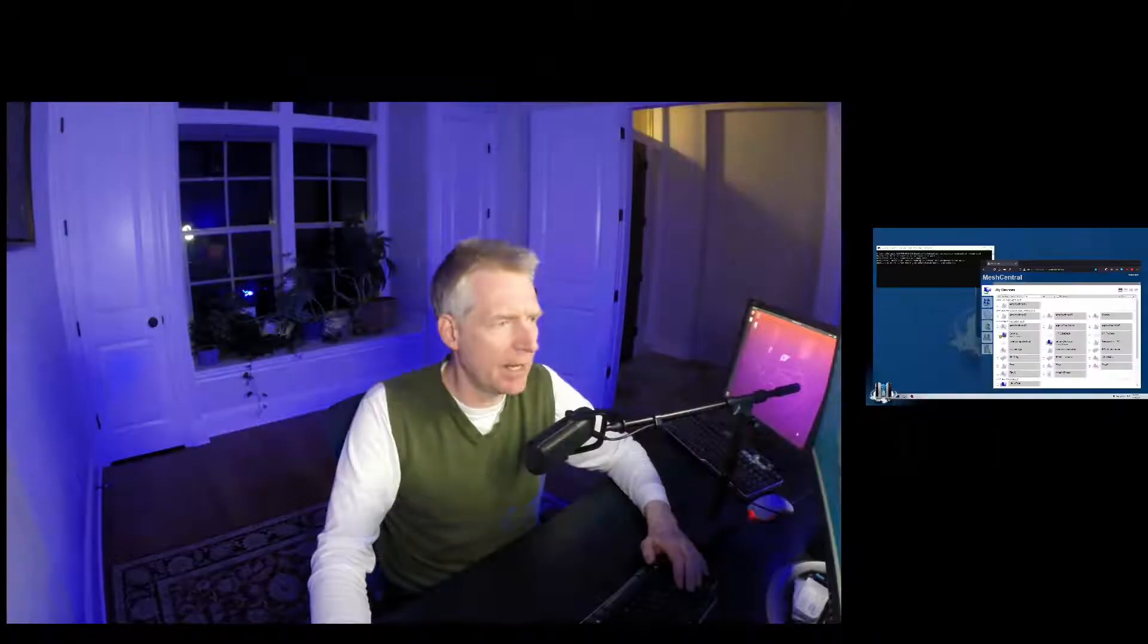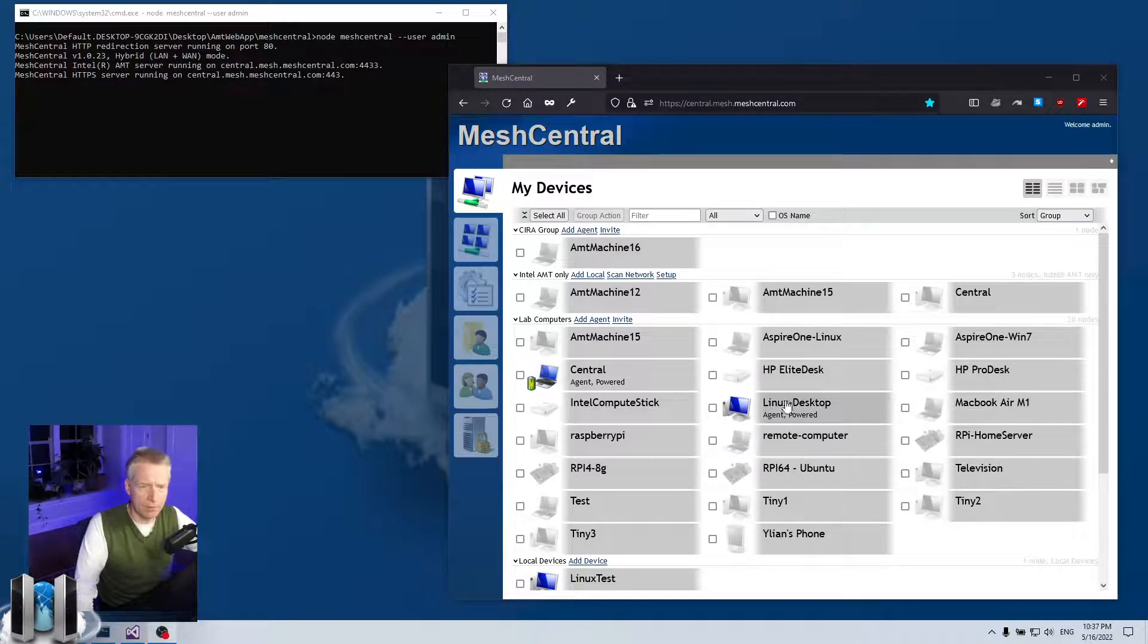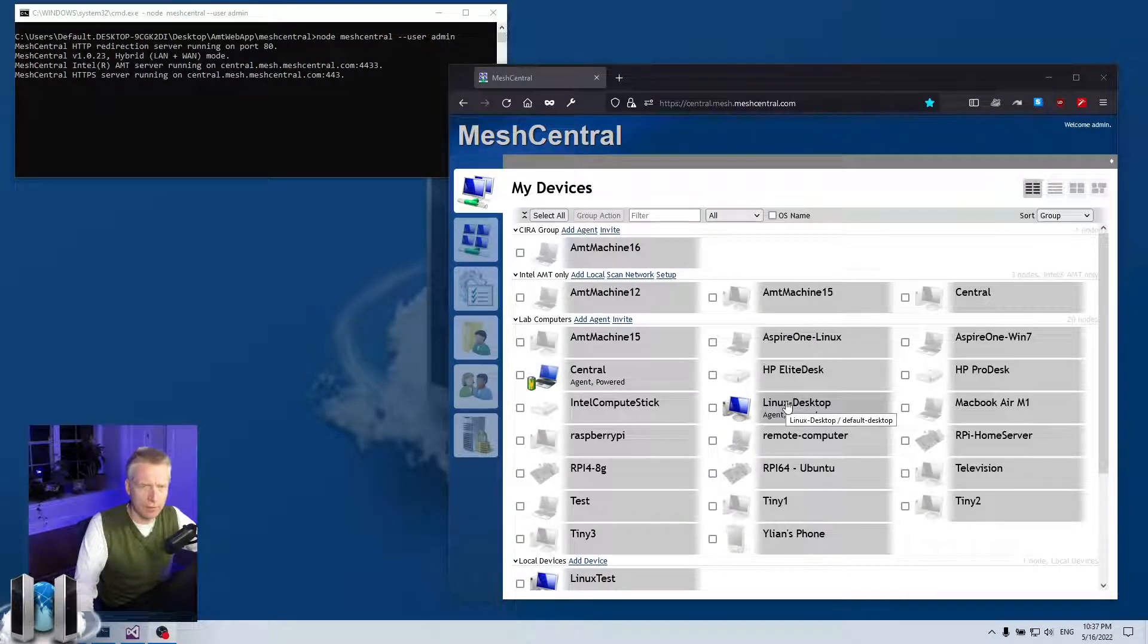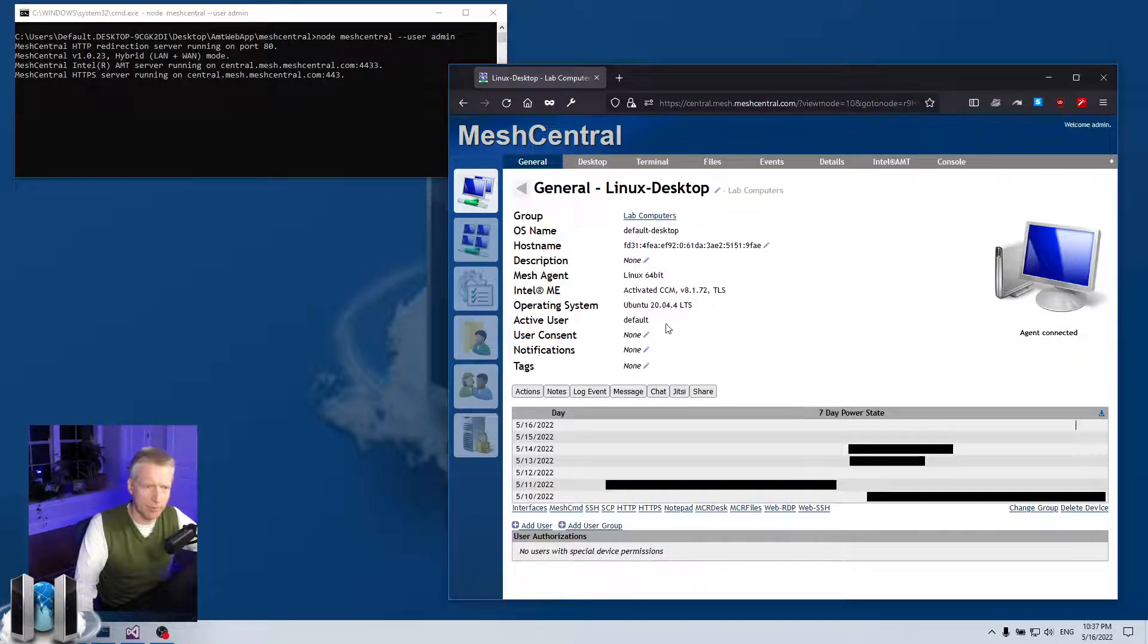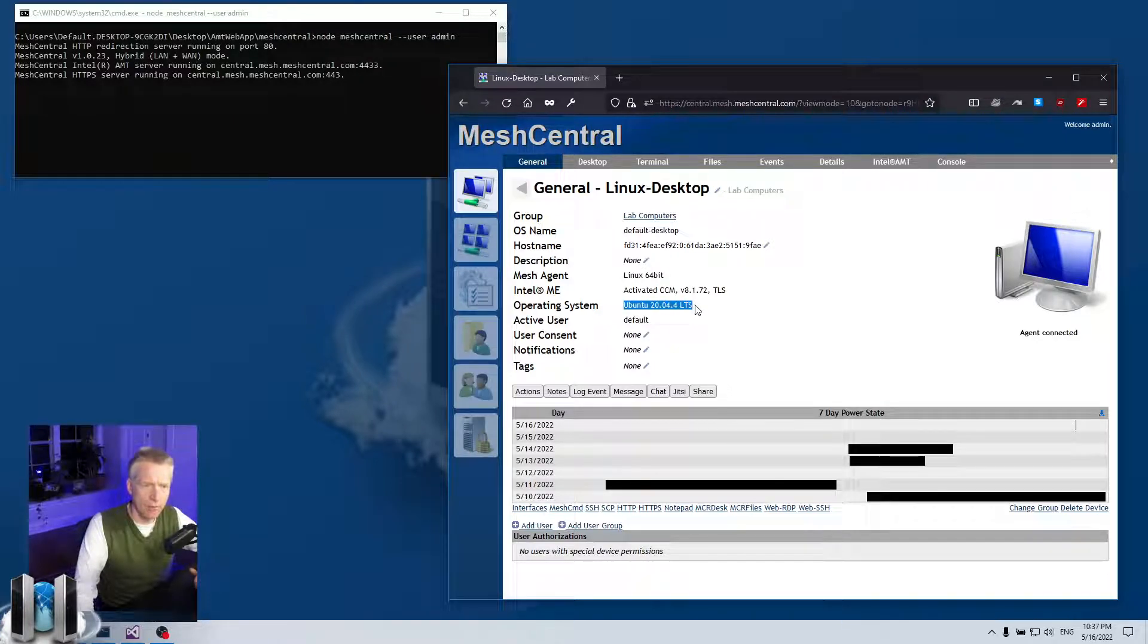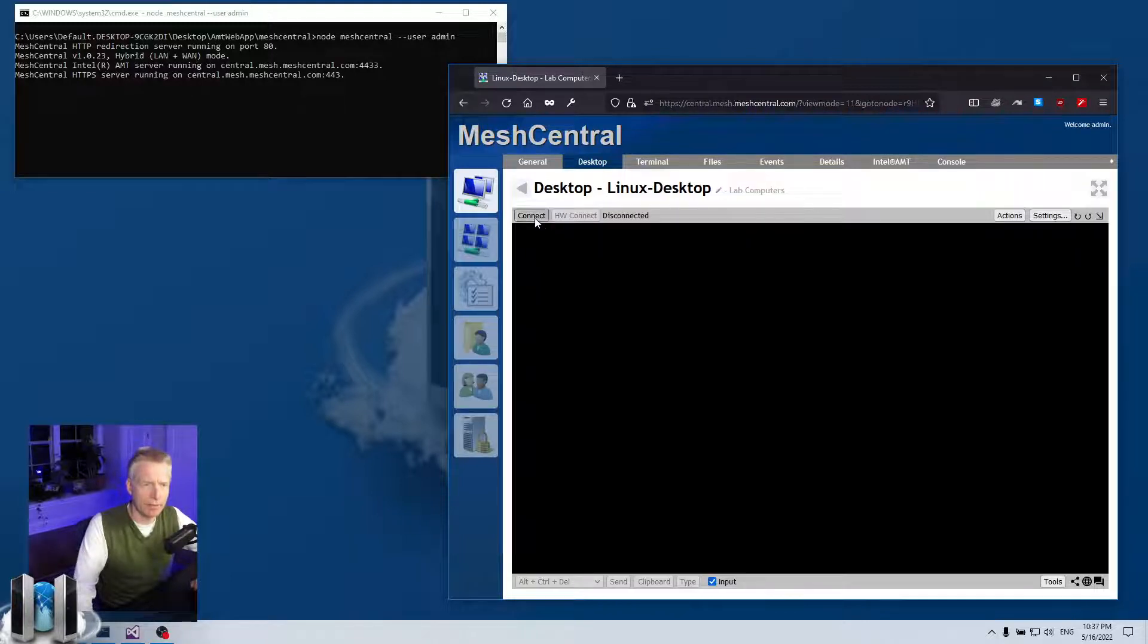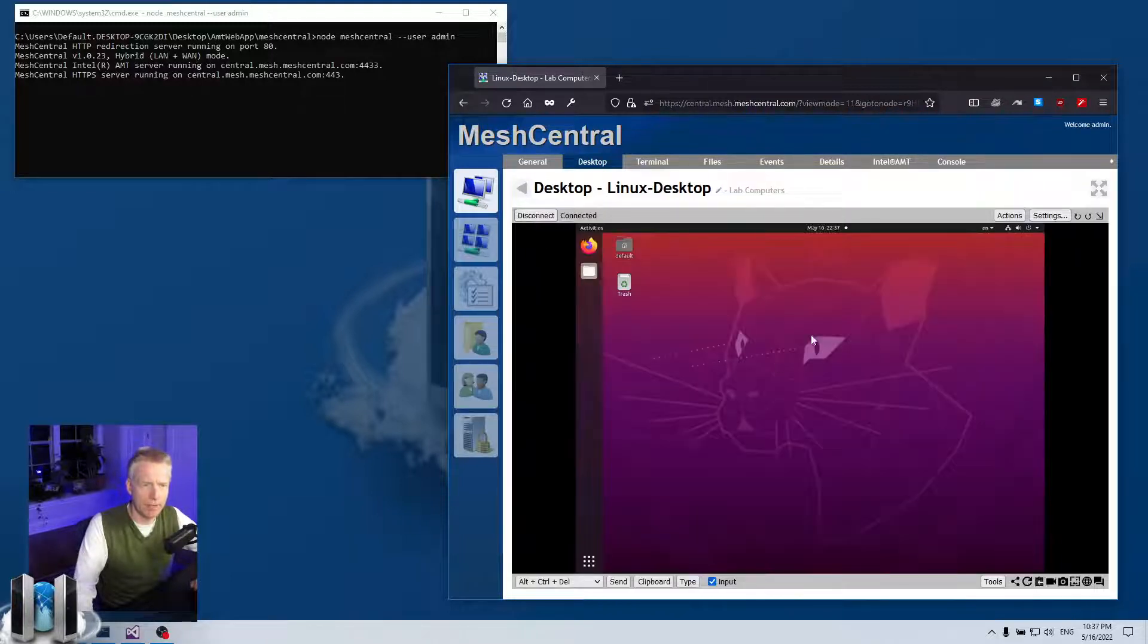Normally on my left I have a Windows machine, but now I have a Ubuntu machine running right there, and that will be perfect for our demos. So the first thing I'm going to do is—I have the agent running on that Ubuntu machine, so if I click on it you will see it's a Ubuntu 20.04 long-term operating system, and I can click on desktop and hit connect and of course get access to the desktop.